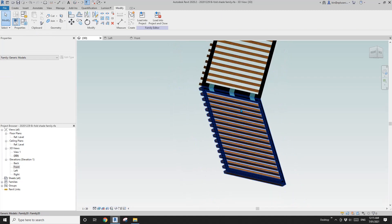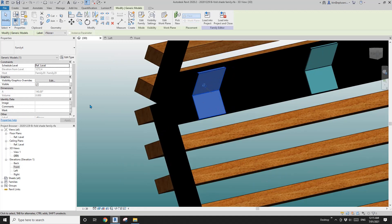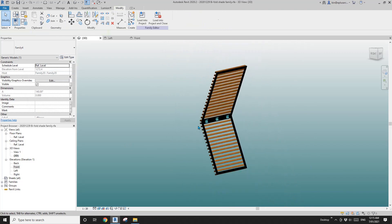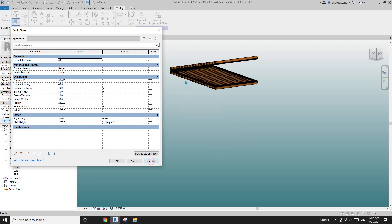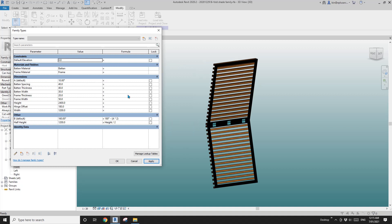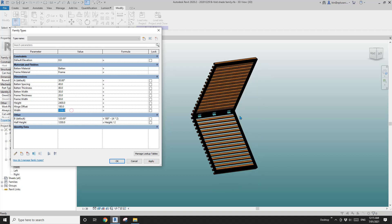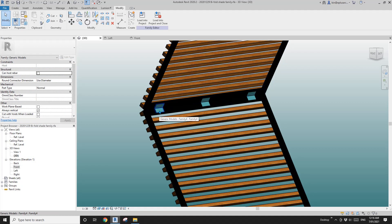Now select this hinge, copy it, align it to the reference plane, and lock it. Copy again, align, and lock. Go to 3D view — now we have three hinges. If I change the size you can still change it. If I change the angle to 45 — yes, still works. Change back to 30. If I change the width of the panel to 1500, it will follow the panel because we have the offset parameter set.